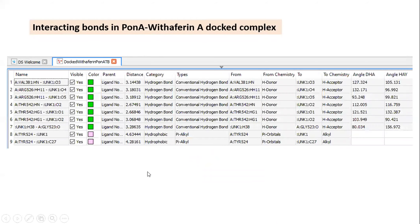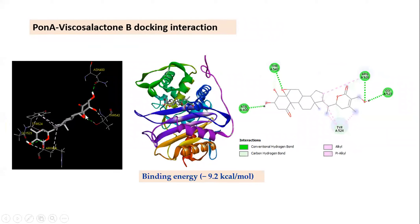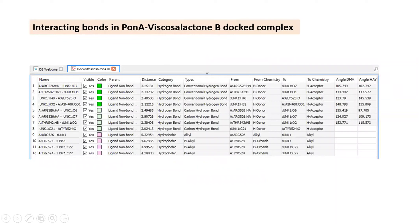The third ligand is Viscosalactone B, a phytochemical from Withania somanifera. Interacting amino acids are indicated in yellow. The ligand is located in the pocket of the protein. In the 2D structure, different types of bonds are formed: alkyl, pi-alkyl, conventional hydrogen bond, and carbon-hydrogen bond. The binding energy is slightly higher than the previous one—minus 9.2 kcal/mol. A very strong bond exists between the ligand and asparagine, with bond length 2.12 Å (below 2.35 Å) and bond angle 140.79 degrees, which is close to 180 degrees.